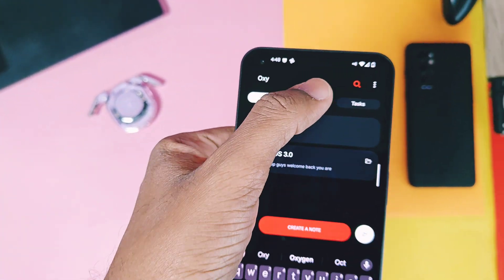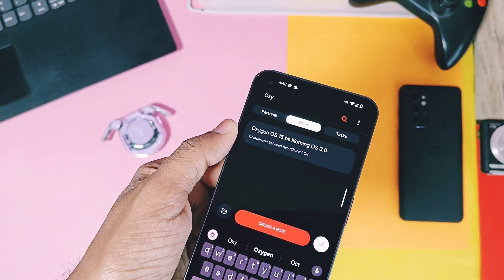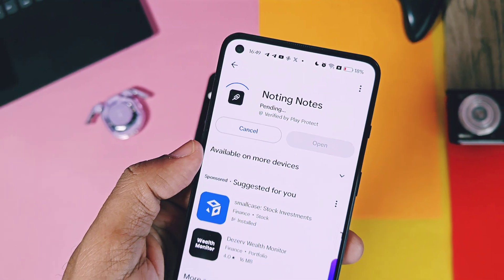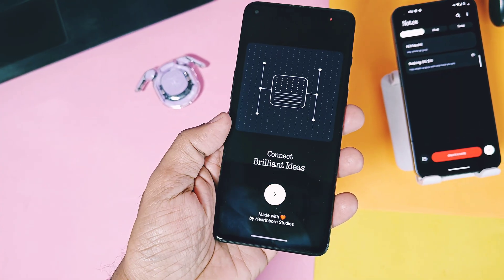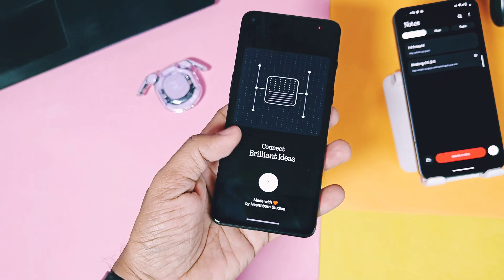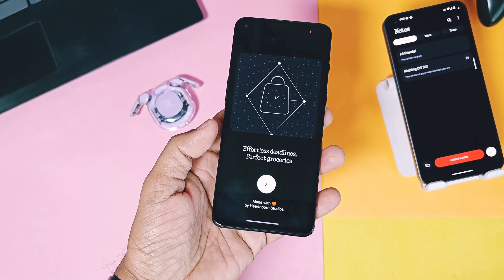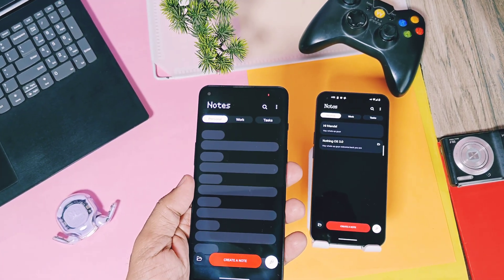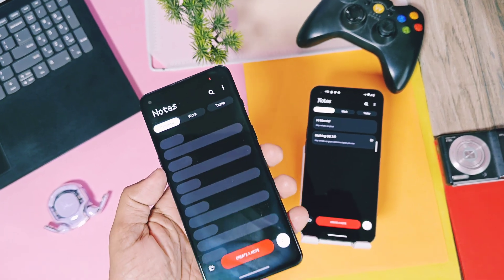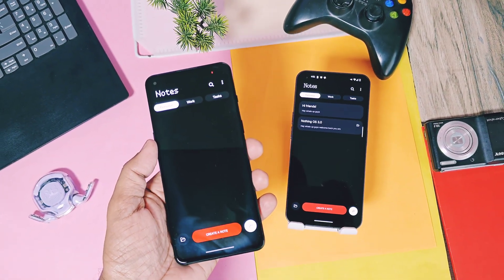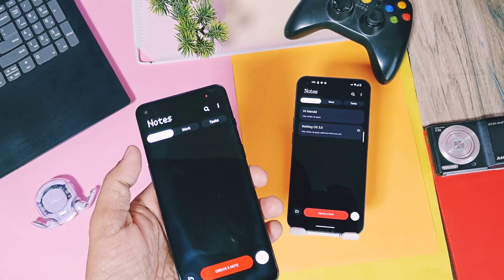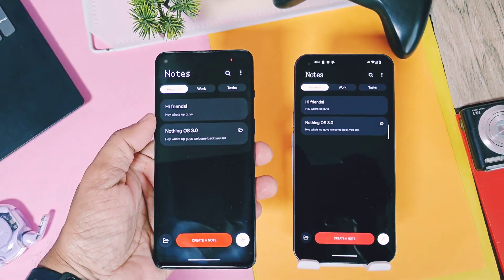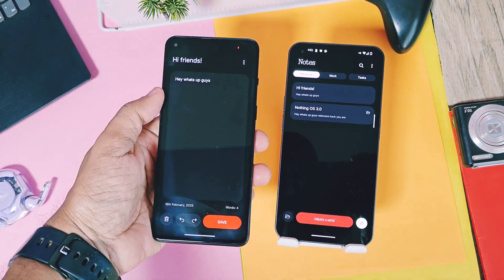Now let's check out how this application looks on another device, the OnePlus 9RT. I installed it on my 9RT and it has the same look with the same fluidity. Once I added the same Google account in the application, it immediately started to synchronize all the notes with its unique synchronization animation, and all my content from Nothing Phone 1 notes is now available in my OnePlus 9RT.